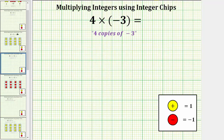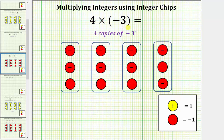Now let's model the product four times negative three. We can view the meaning of four times negative three as four copies of negative three, or four groups of negative three. Using integer chips, this is the model for four times negative three, or four copies of negative three. Again, we have one, two, three, four copies of negative three, which shows four times negative three equals negative twelve.